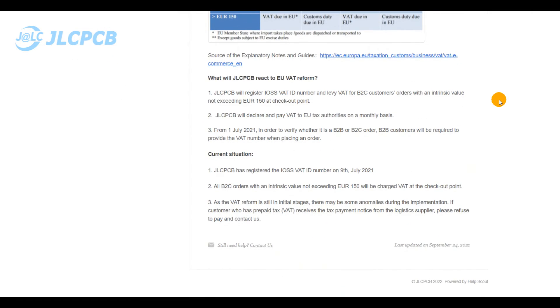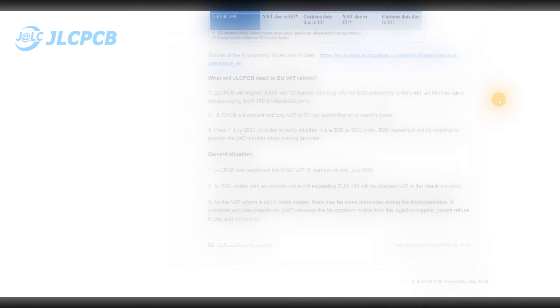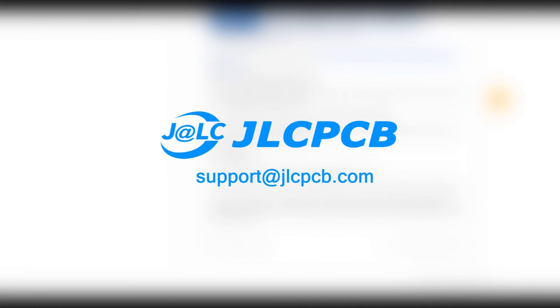Please check the video description down below for all the web pages links. For further details or clarification, feel free to reach out to us through support at jlcpcb.com.